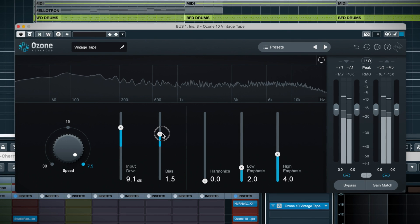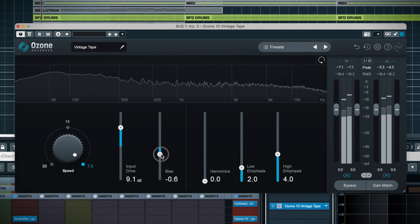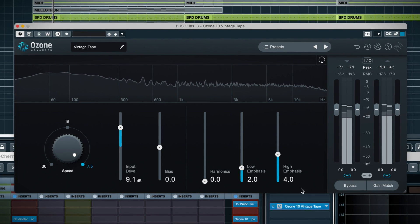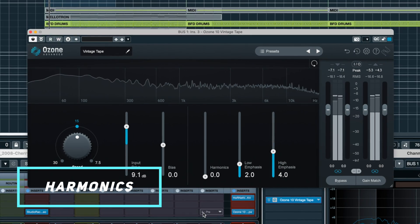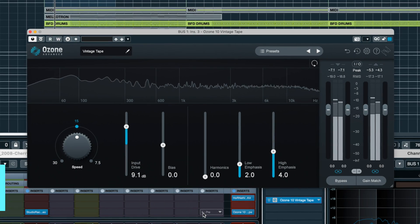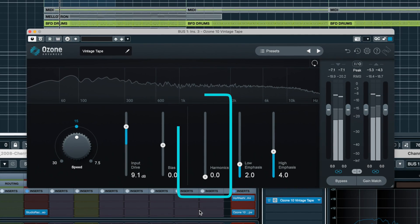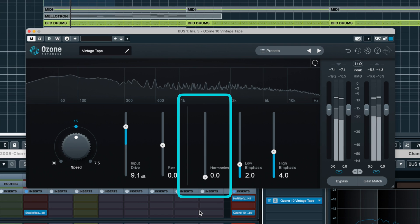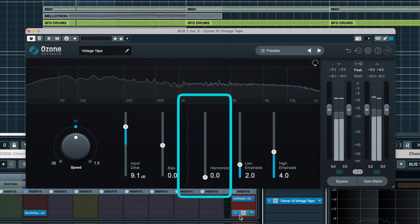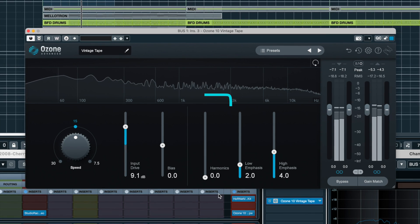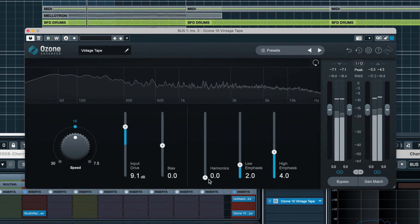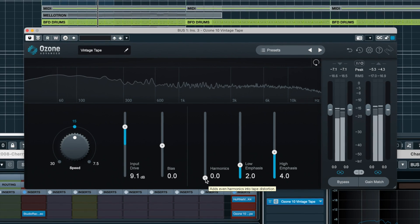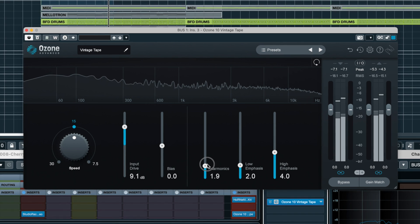So yeah, adjust this to taste. This allows you to simply add even order harmonics to the signal. Most often you can leave this at zero. Frankly, I can't hear much difference with this on, but experiment to taste.